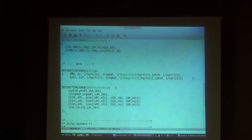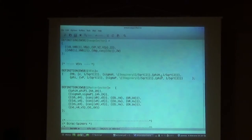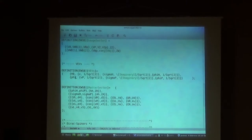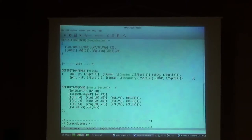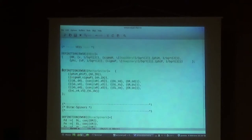Then we have H0 and phi which get VEVs, and we have to decompose them in real and imaginary parts as usual, exactly the same as we did with the scotogenic model. We say that H0 is split into the real part, the imaginary part, and the VEV, and we normalize each piece with one over square root of two. We do the same thing for the phi field, which is the new scalar introduced to break the U1X symmetry.